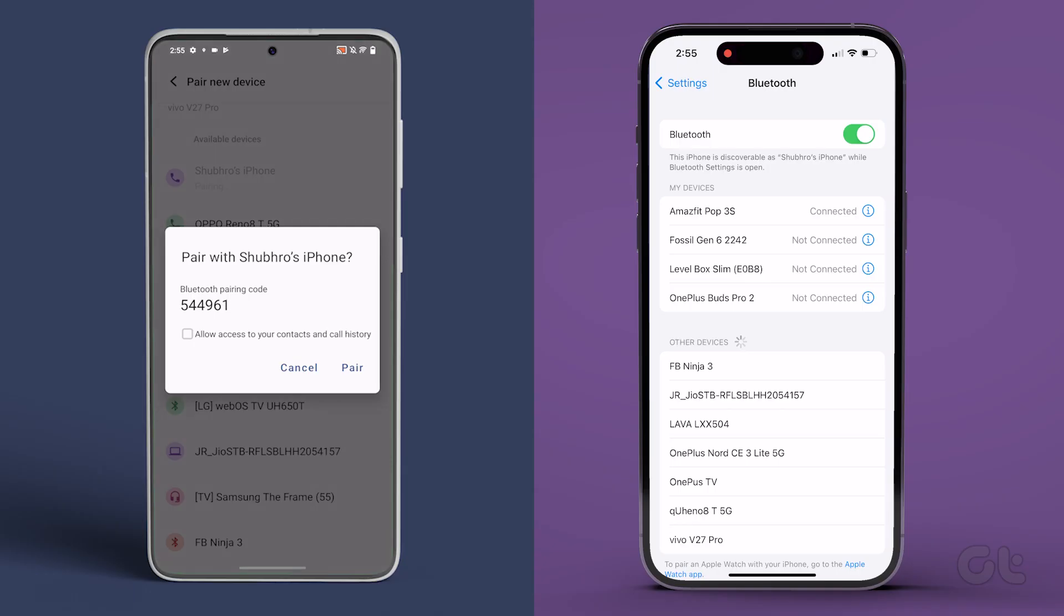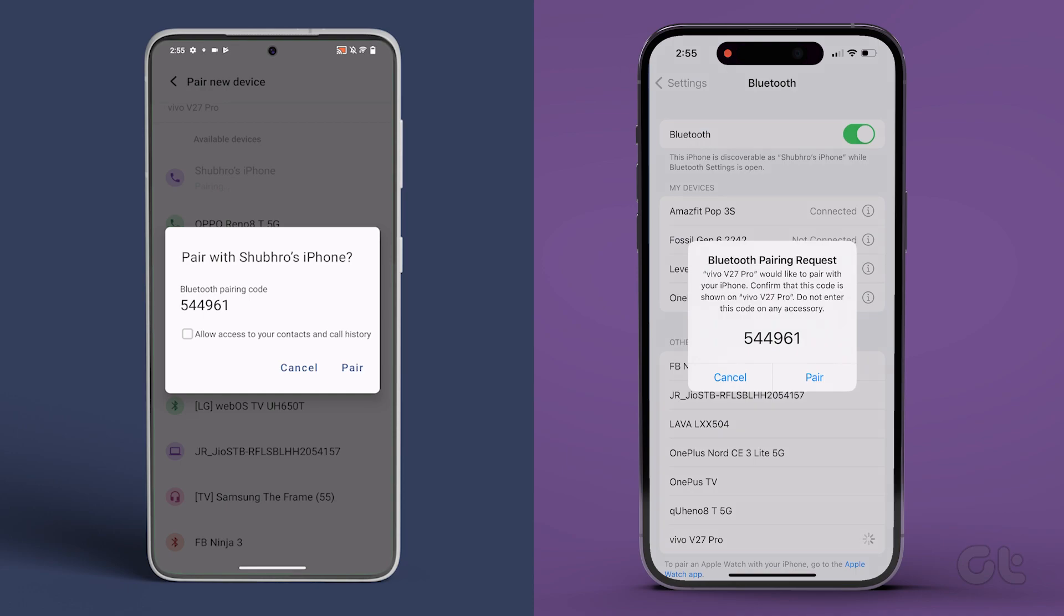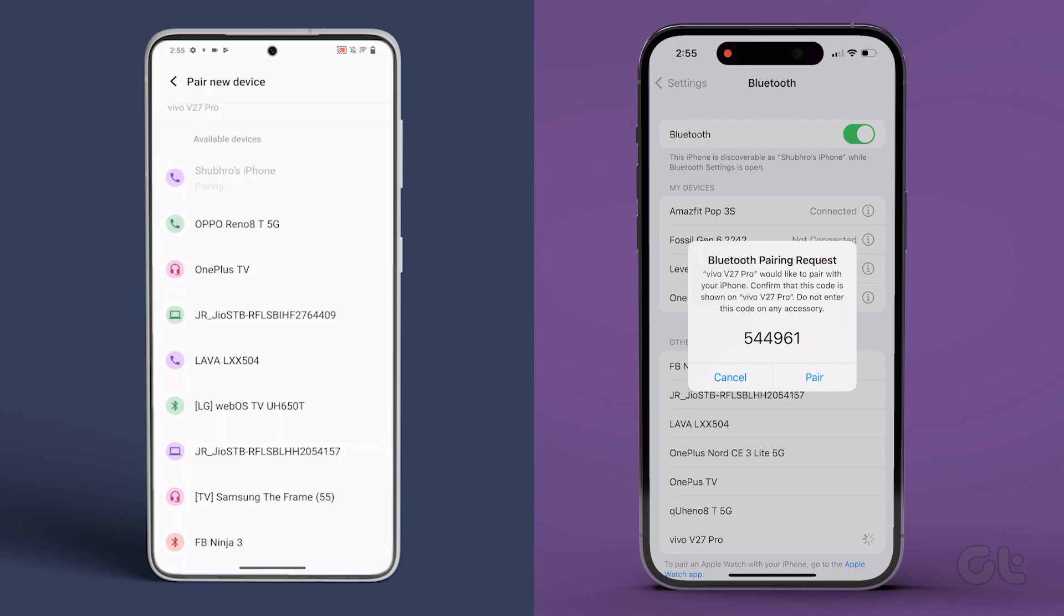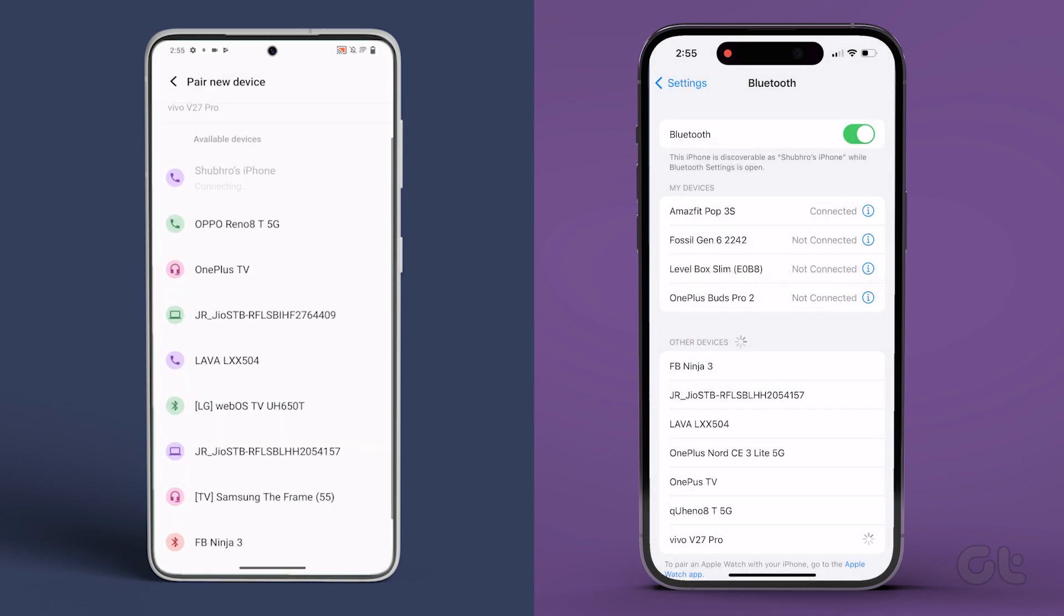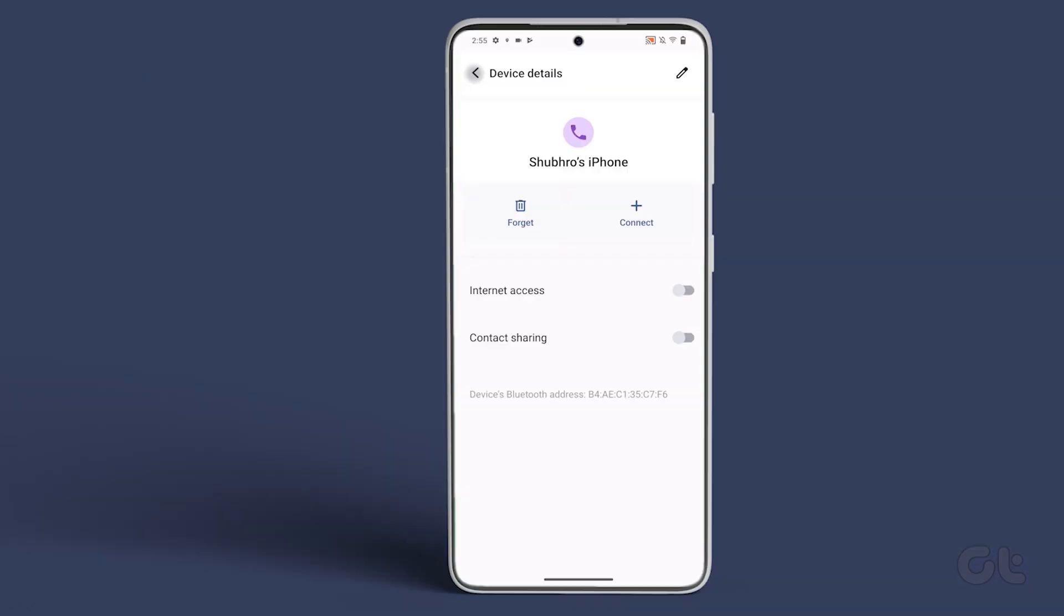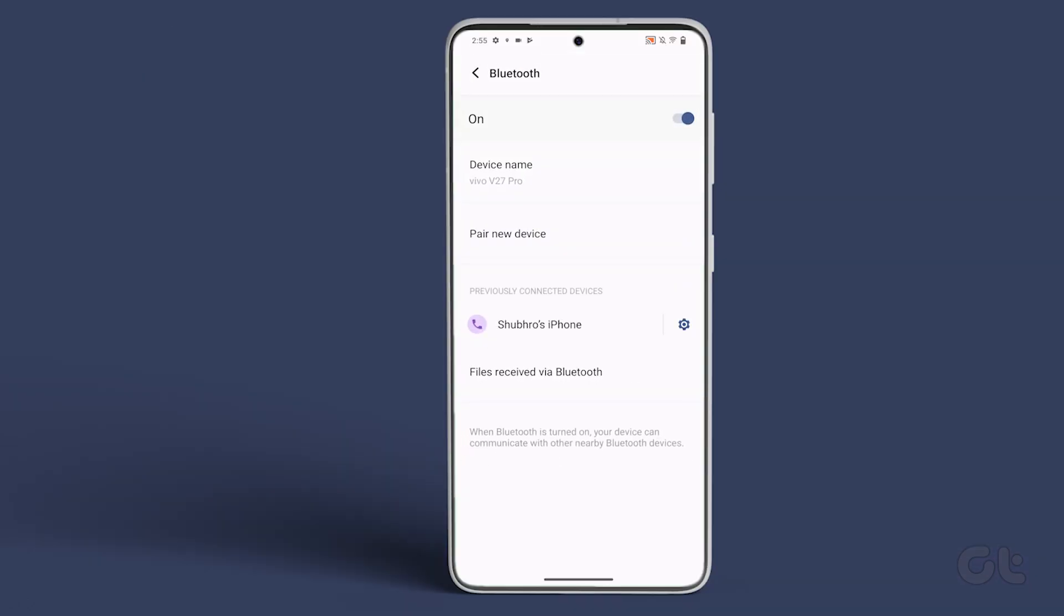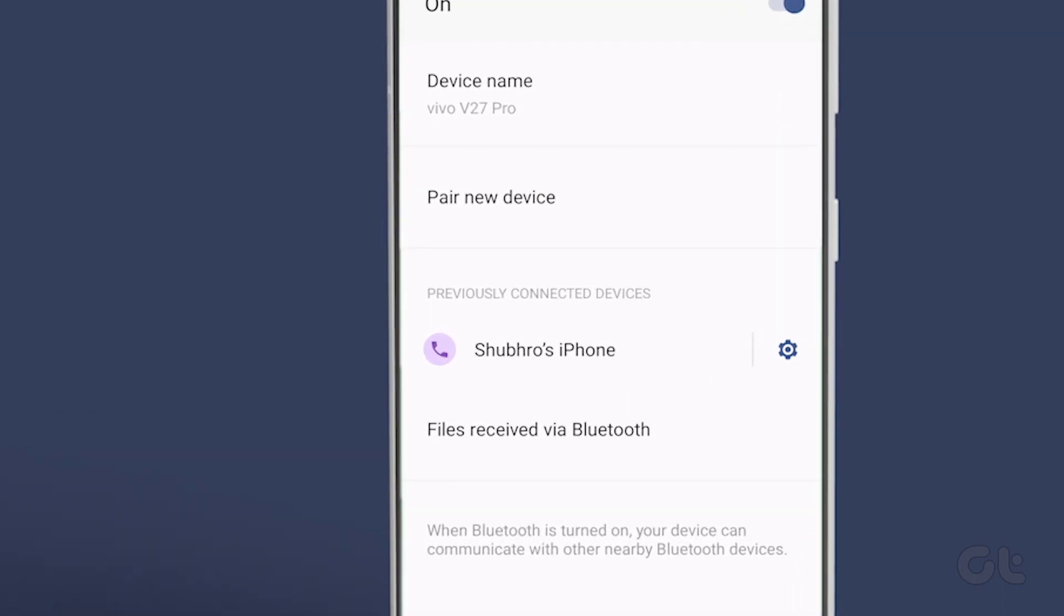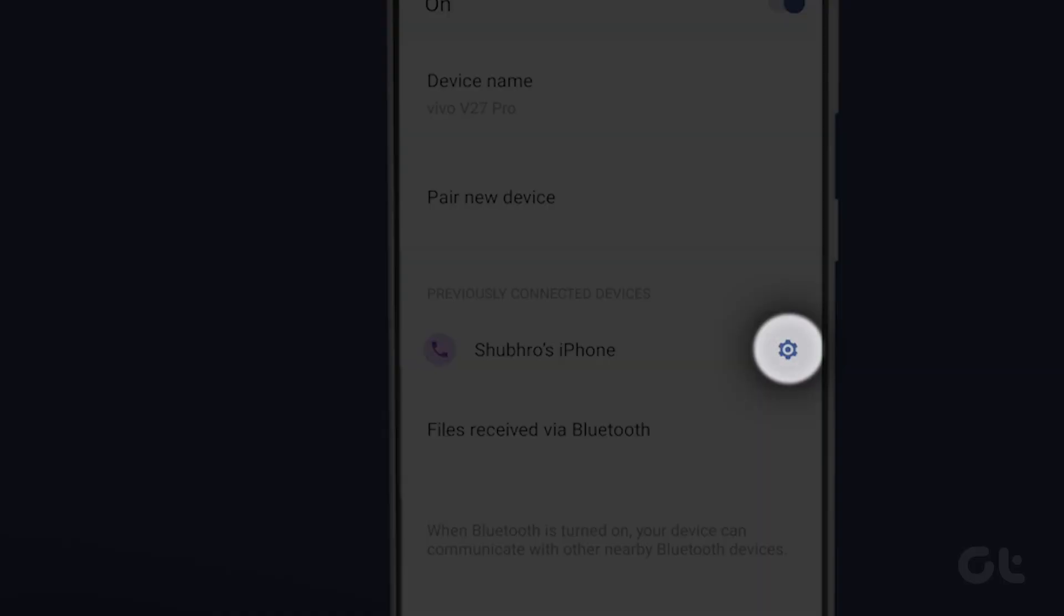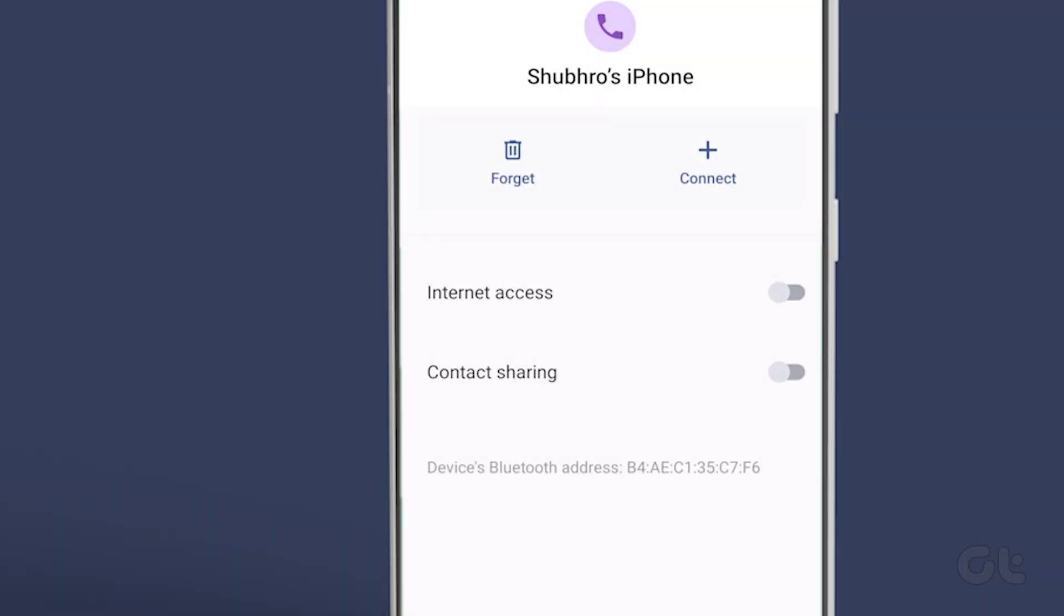You should see a prompt on both the iPhone and the Android device with a security code. If the codes match on both devices, tap on the Pair button. Once the devices are paired, tap on the Settings icon next to the paired iPhone.